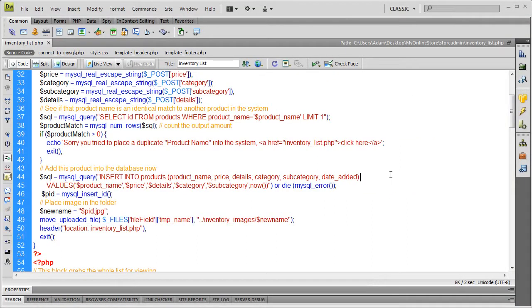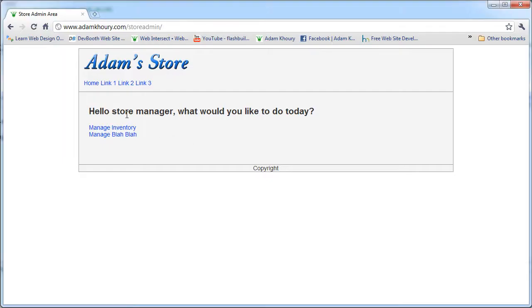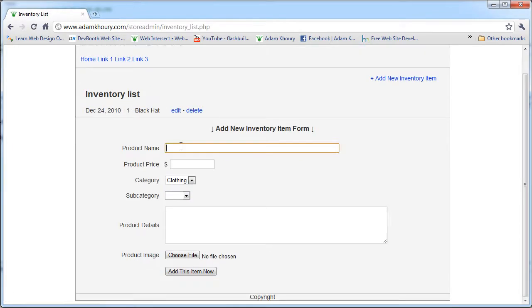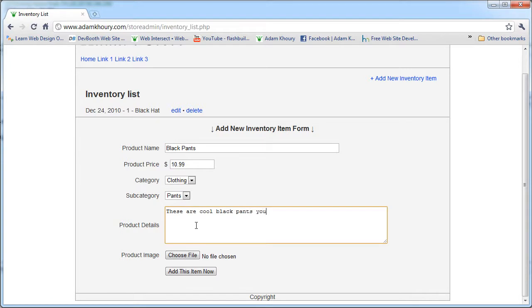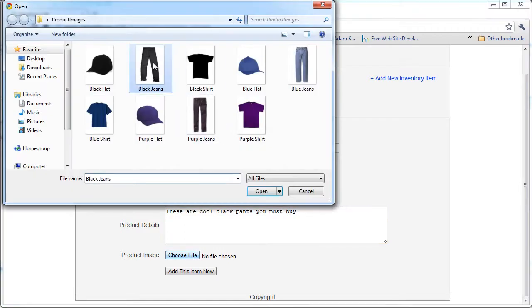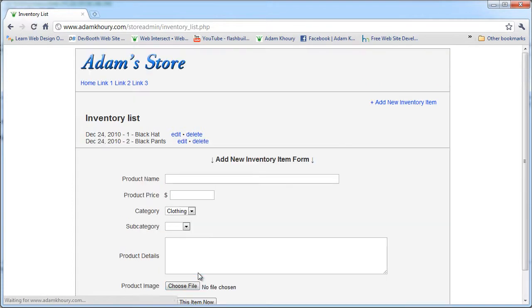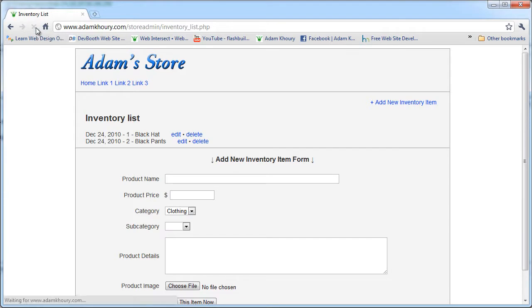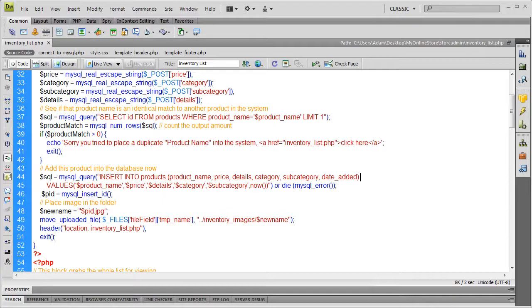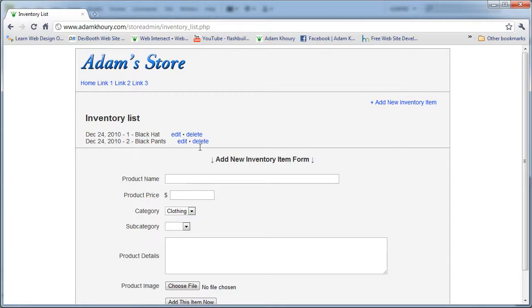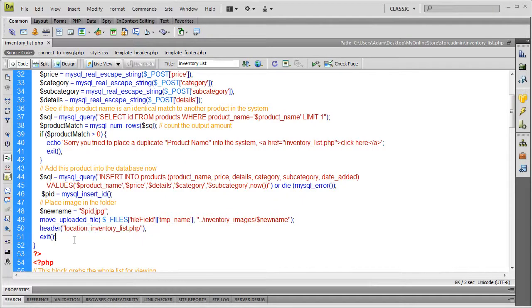Now let's try this out and make sure it works as intended. I'm going to FTP this file up and here I am in my store admin area. I'm going to click manage inventory. You can see I have a black hat. The next product I'm going to add is black pants. I'll add this item now and you see it used that header code. Now if I click refresh, I'm just on the inventory list dot PHP page. If I didn't add that header line of code, when I clicked refresh just now it would try to add that item again and you don't want that.